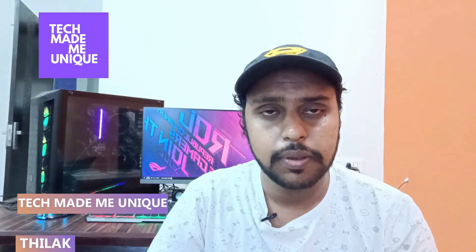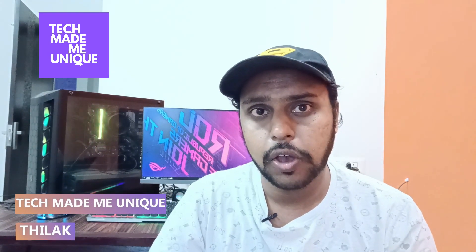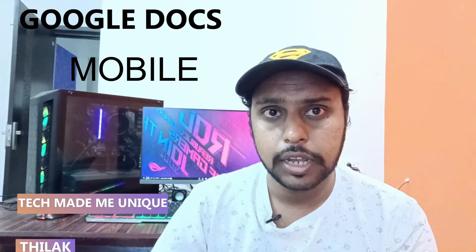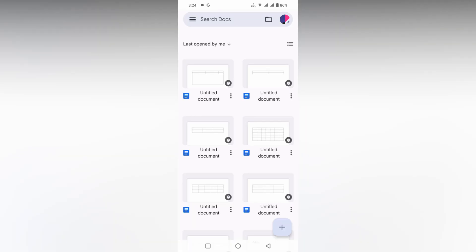Hi friends, I am Tilak. You're watching Tech Made Me Unique, and in this video I'm going to show how to delete a table in your Google Docs mobile. If you are new to this channel, make sure to click the subscribe button below. Let's quickly move on to the video.